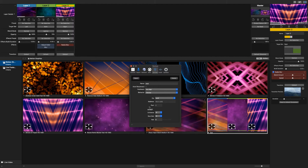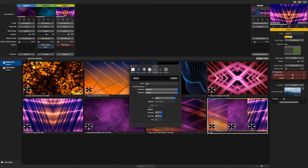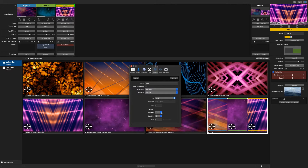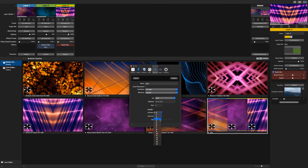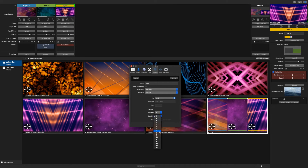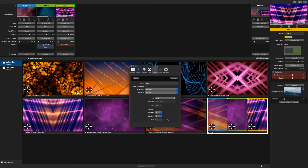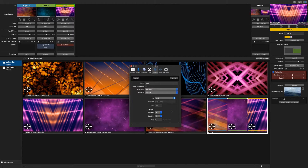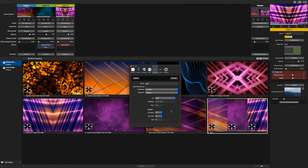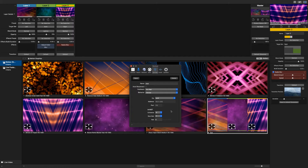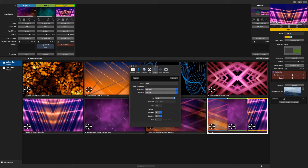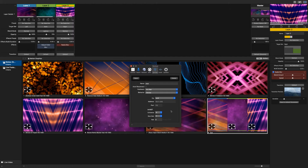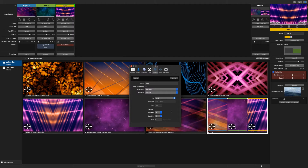After you've selected your network connection type, you can begin selecting the ArtNet settings to match with your lighting console or your lighting software. Note we can't offer support on how to set this up on your lighting console or software, but you will need to match the ArtNet settings on your console or software within the settings in PVP and the connection should work as expected.